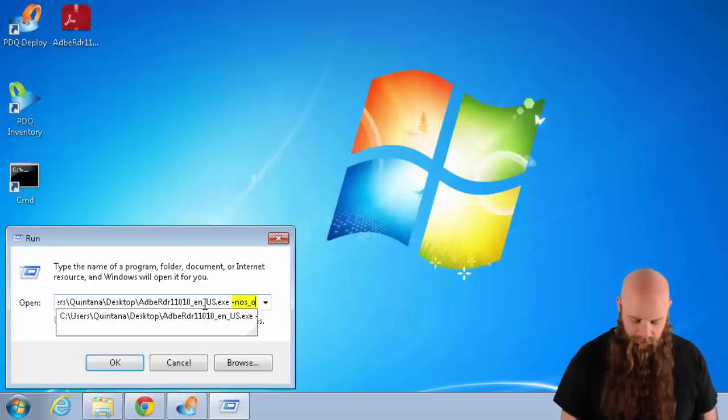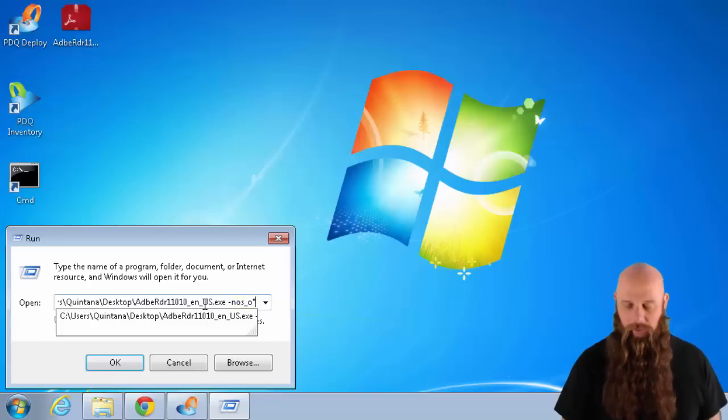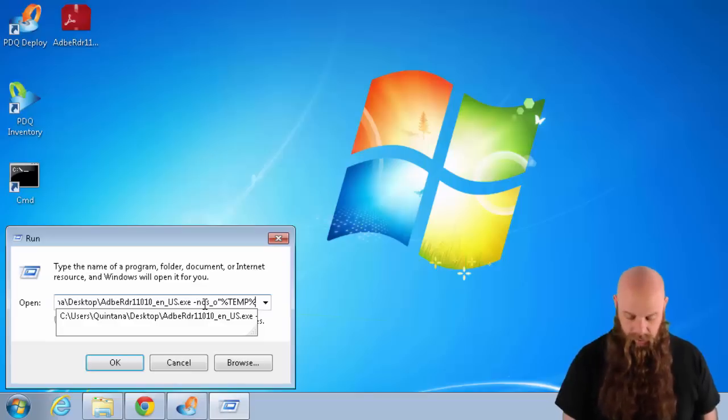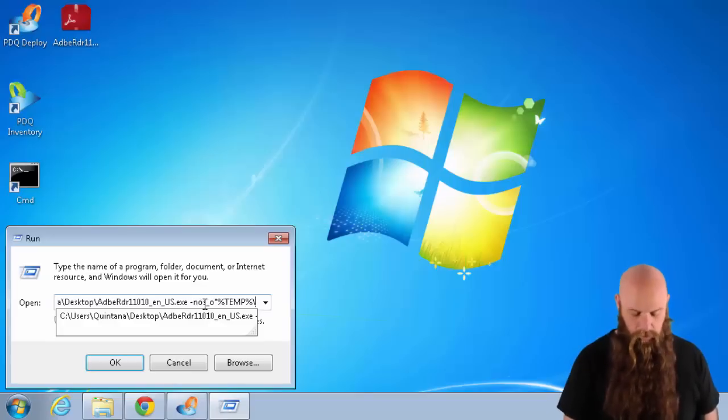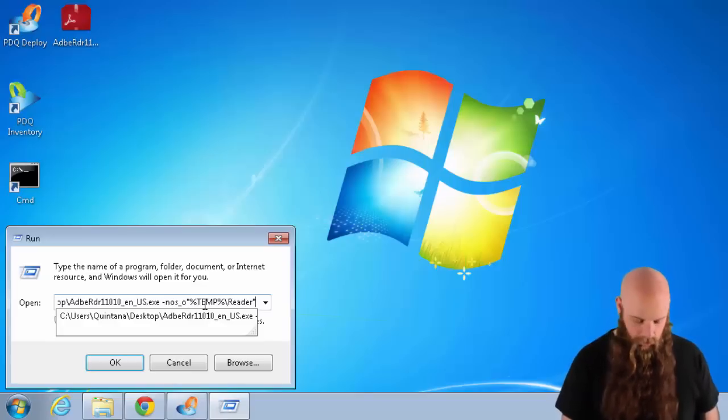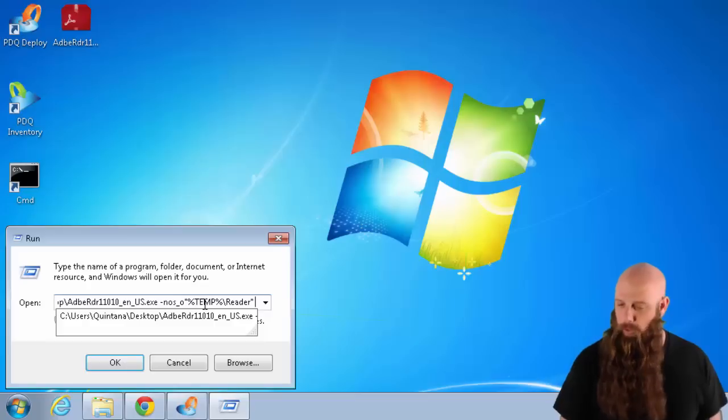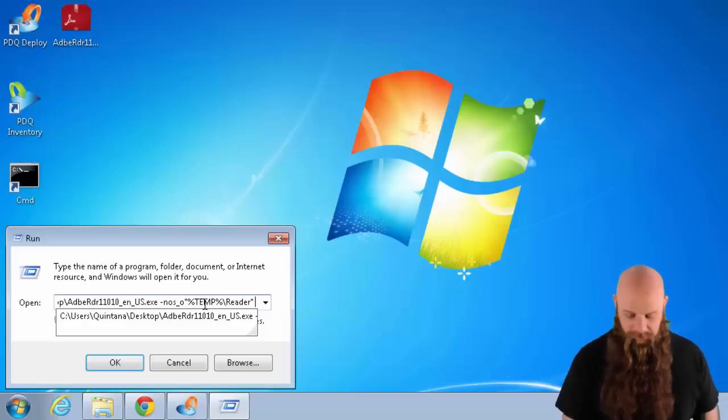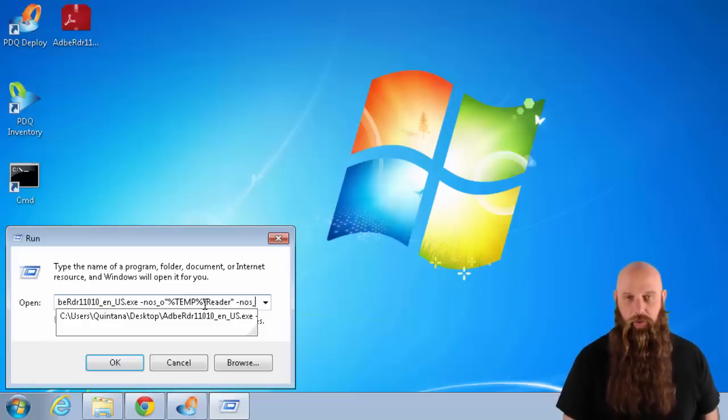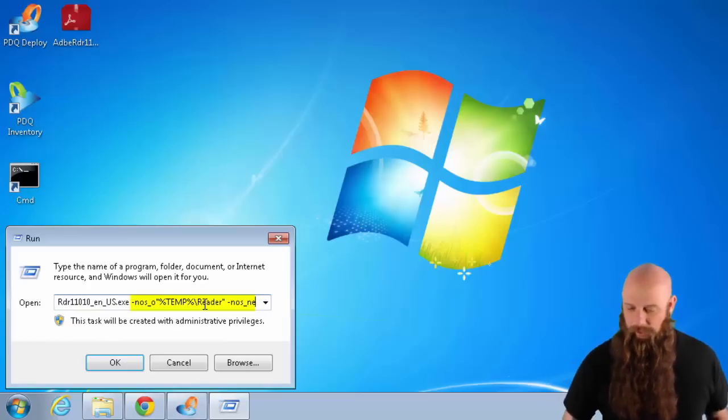And then we're going to type in the path where we want this to go. I'm just going to do the temp directory. So it's percent temp. We'll call this Reader. Close quote. Space dash NOS underscore N E. Perfect.